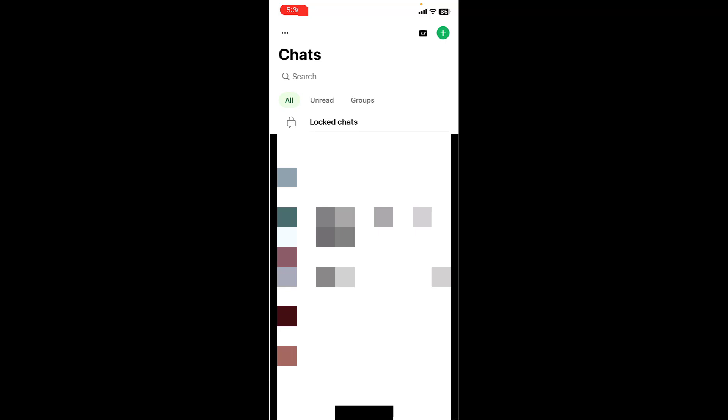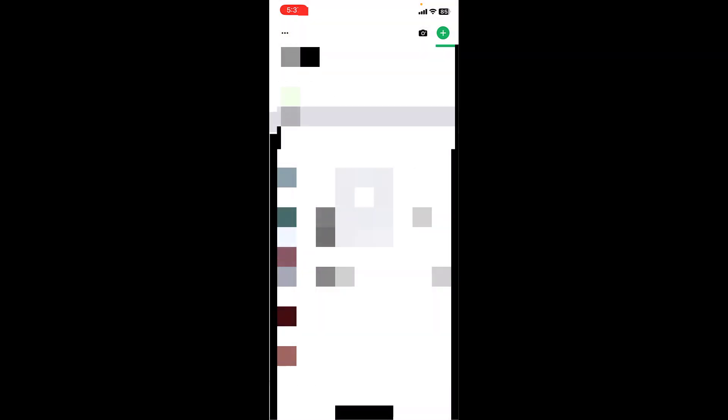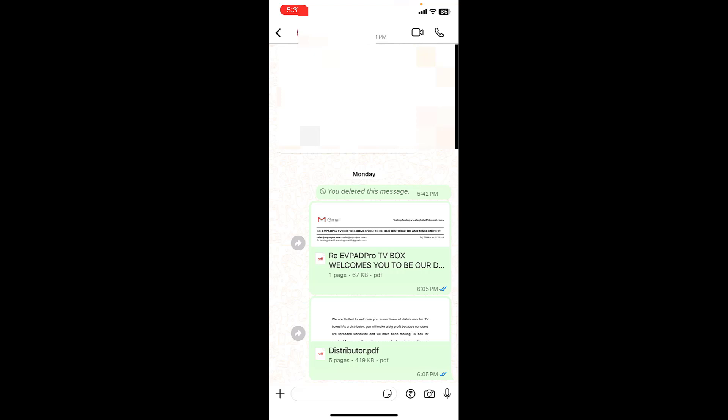If you want to open that locked chat, just tap on the locked chat and enter your passcode and that's it. Now you can open the chat.